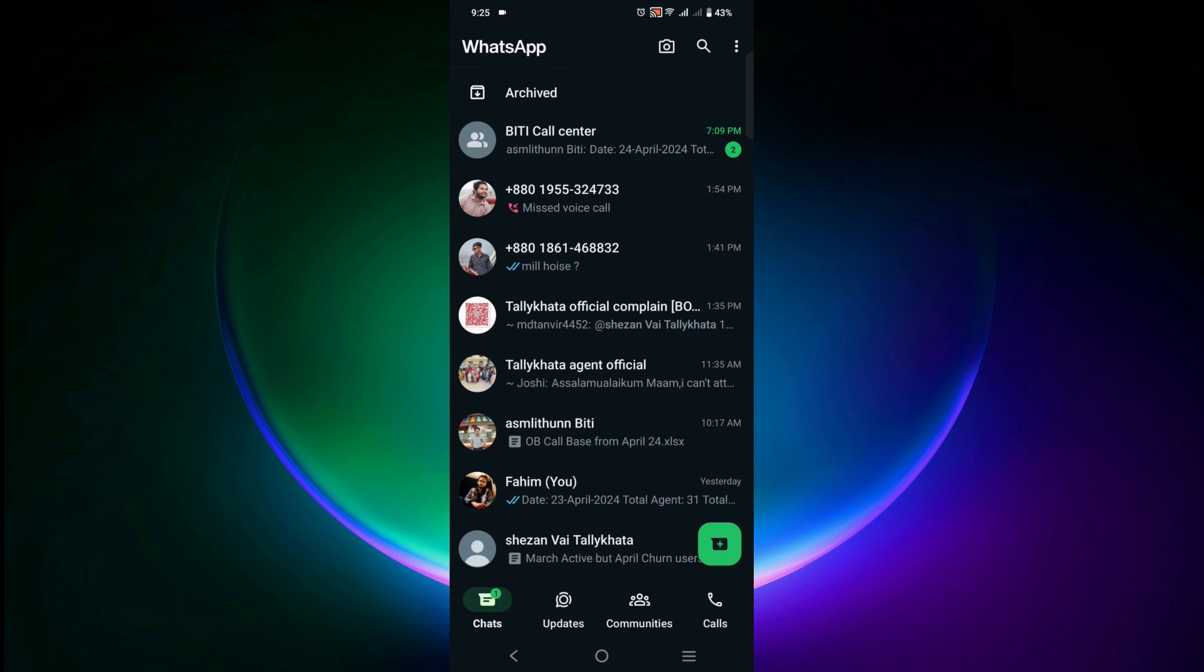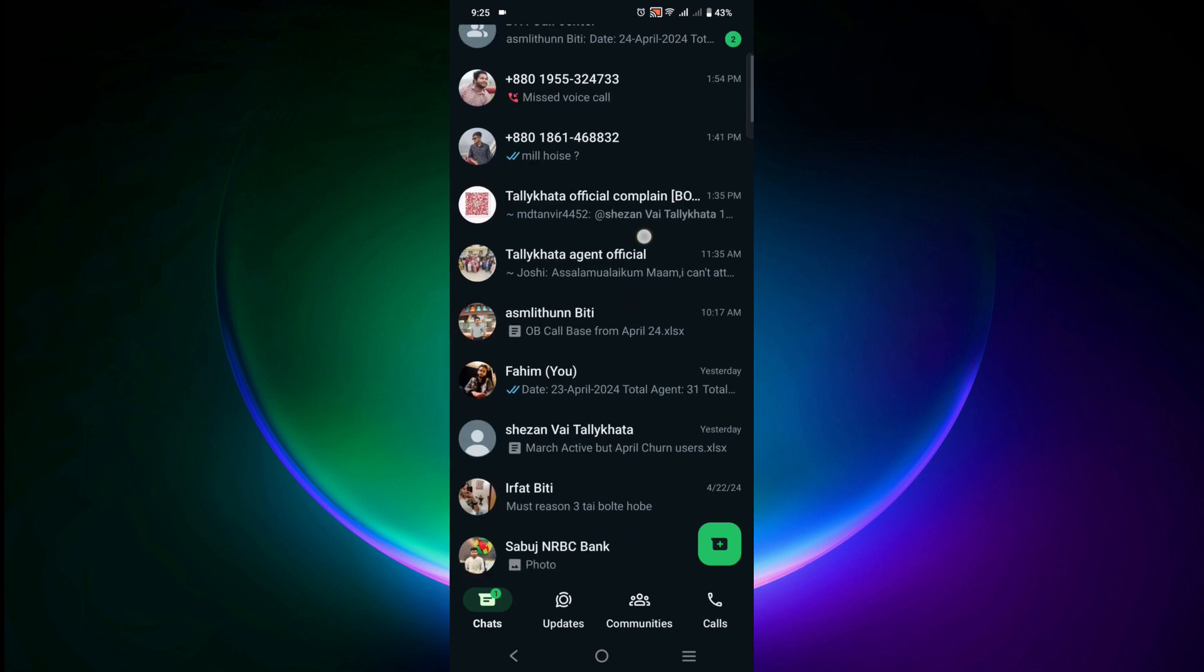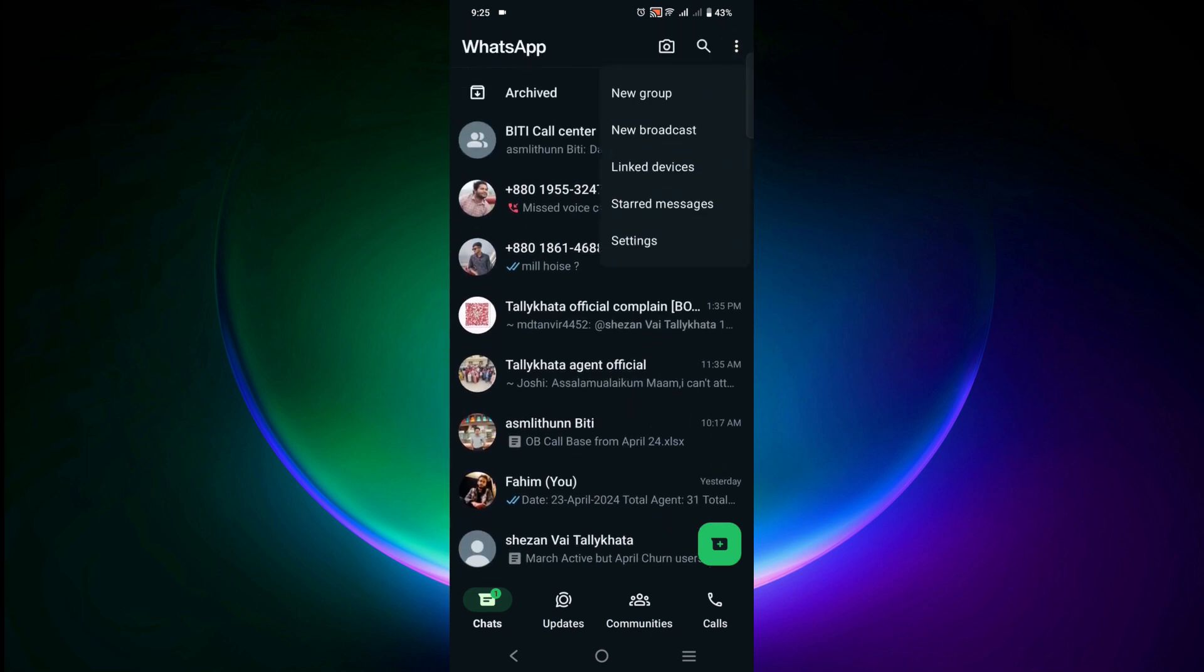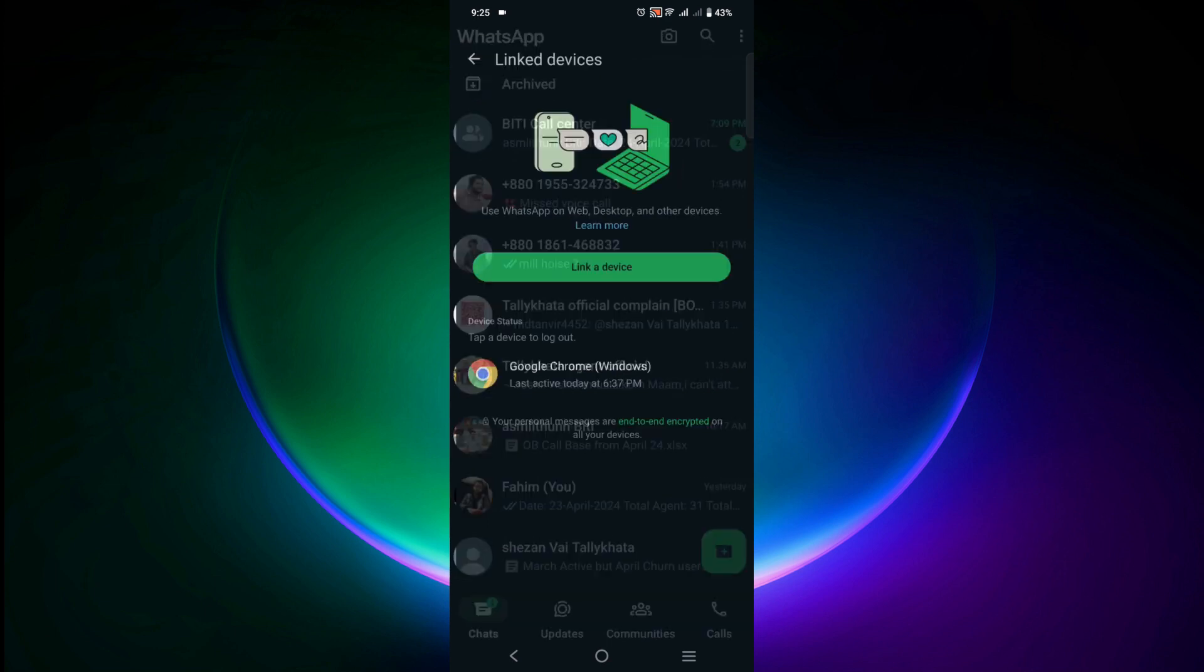The third option is to select the three dots on top of your screen and go to linked devices. Here you can see all the devices that your account is linked to. Check if you find any other devices linked with your account. It might be a PC or a mobile device.